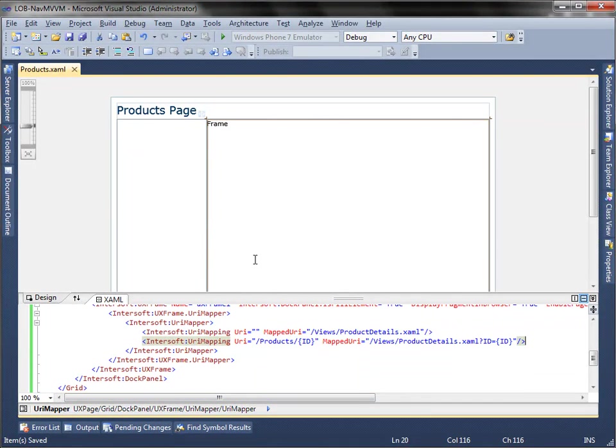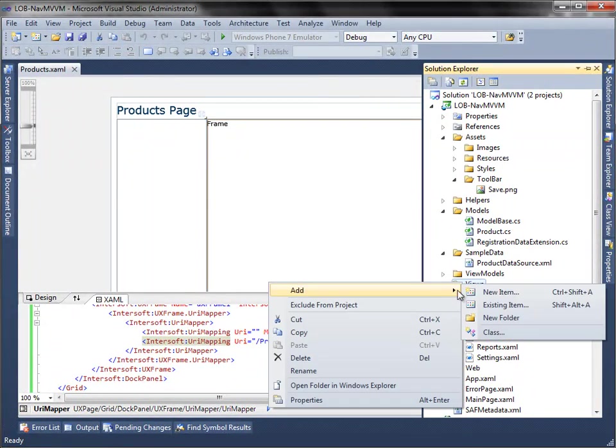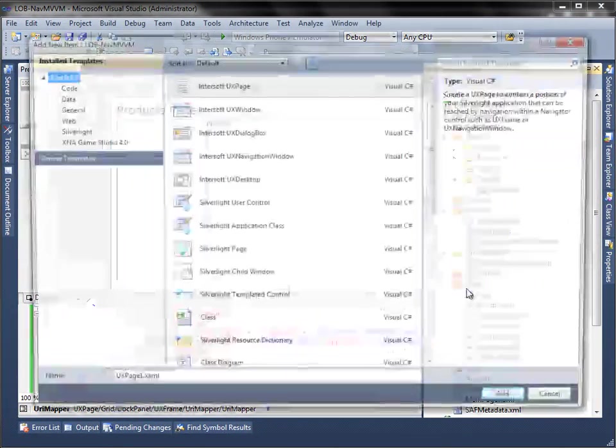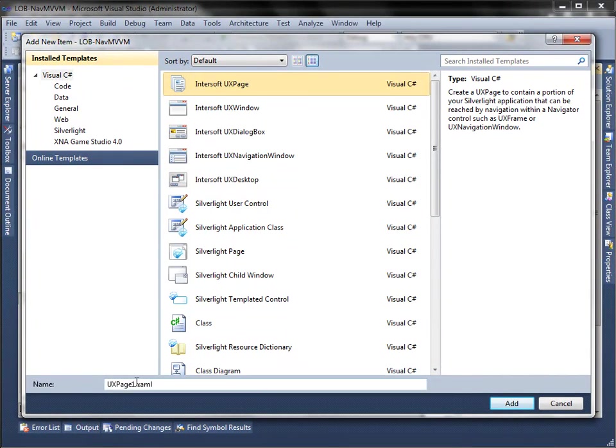Next, we are going to create a new page for product details. Select Intersoft UX page from the list, name it product details.